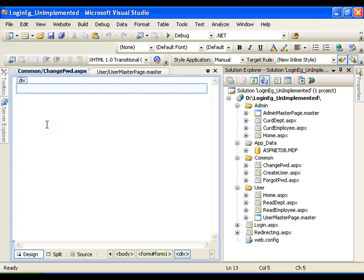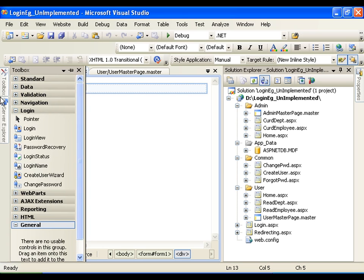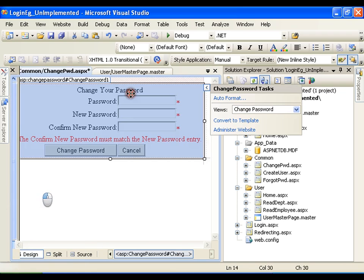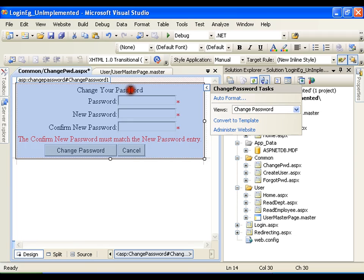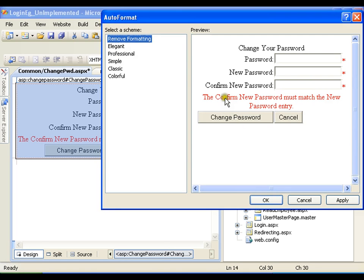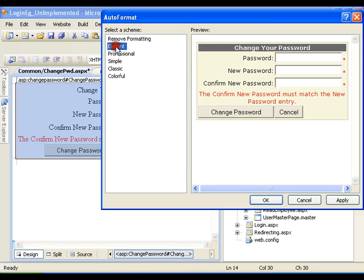We will see the change password control. Simply drag and drop it and you will get the change password control with fields: password, new password, and confirm new password.